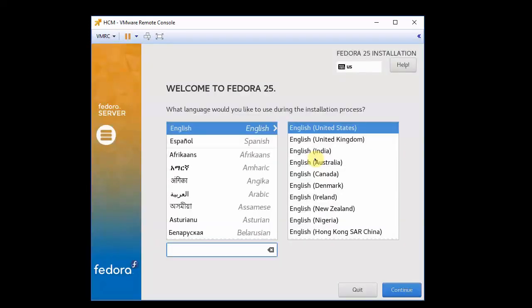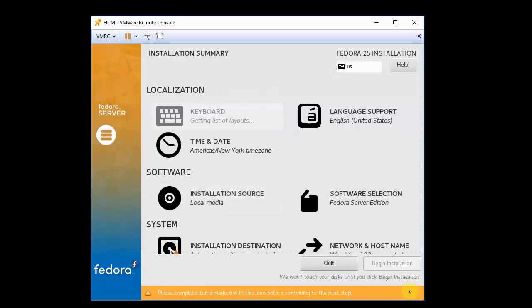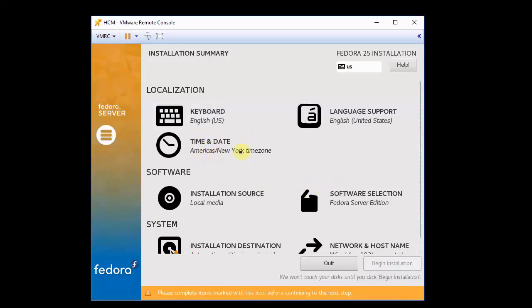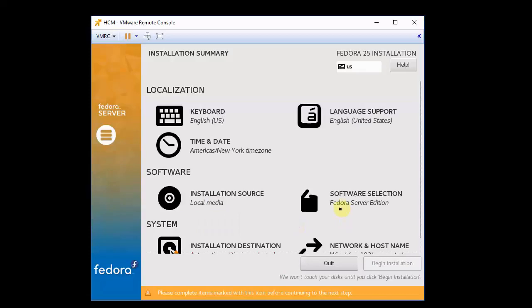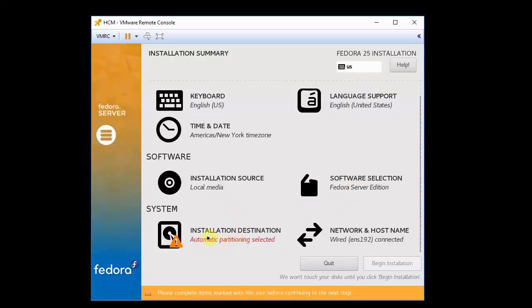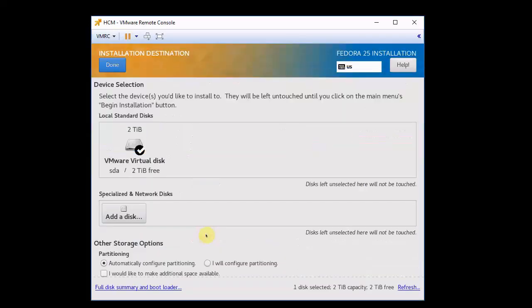Okay, now we select our language. And we need to do a few things here. So, I'm in the right time zone, America's New York, I'm using English, English keyboard. The install source is local, the selection is Fedora server, and I need to change my partitioning. I will configure this myself, click done.